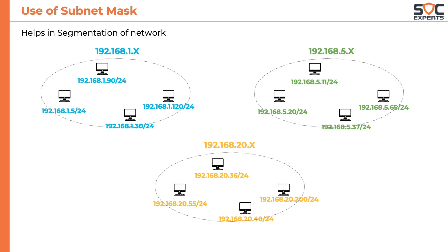Now here is the interesting part. Computers within the network can communicate to each other seamlessly. But computers in one subnet cannot communicate to another computer in a different subnet. This is called network segmentation.